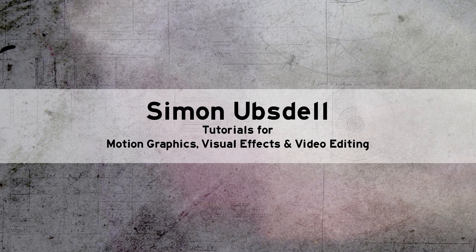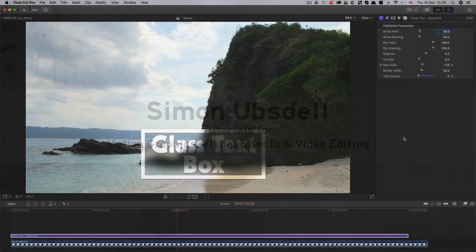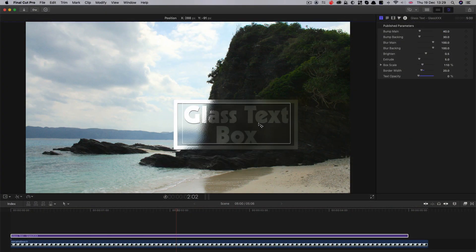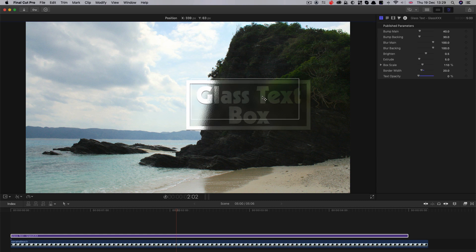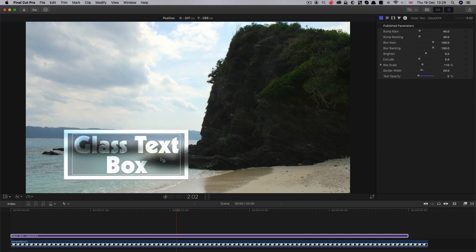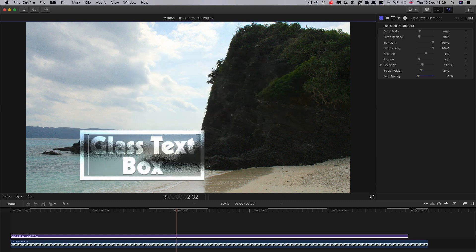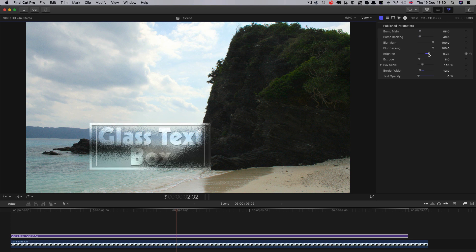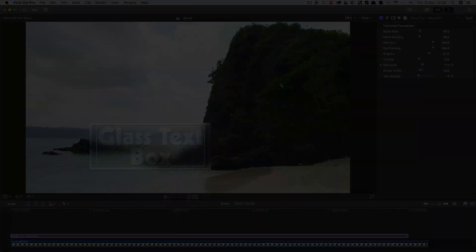Hi, this is Simon Obstel and welcome to another tutorial for Motion 5. Today we're going to go for a very simple one. We're going to be creating this glass text effect as a title effect for Final Cut 10.